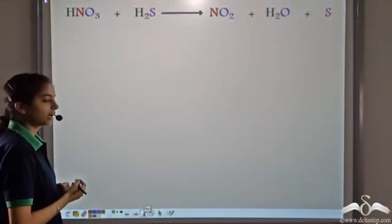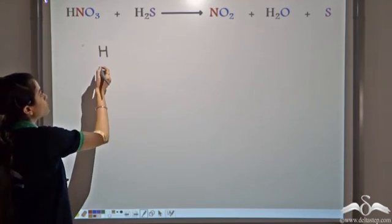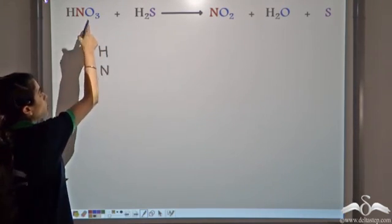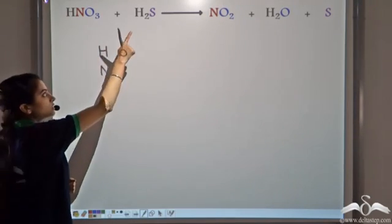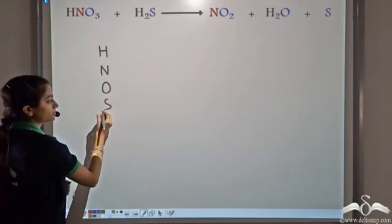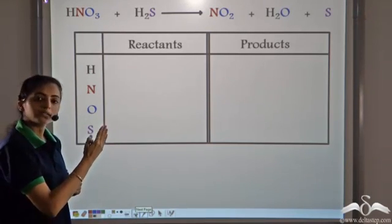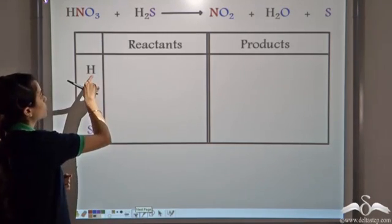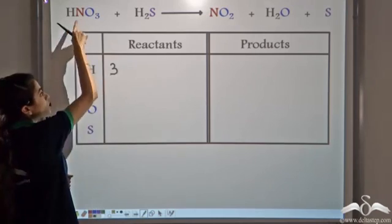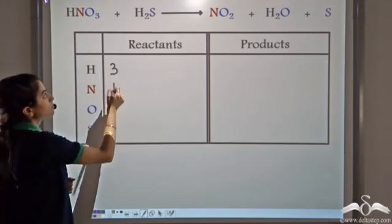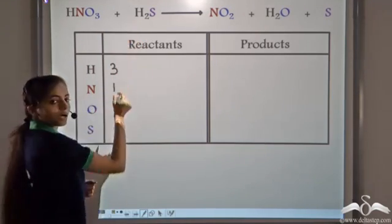Let's write the different atoms that we have here: hydrogen, nitrogen, oxygen, and sulfur. On the reactant side we have 1 plus 2, that is 3 atoms of hydrogen, 1 atom of nitrogen, 3 atoms of oxygen, and 1 atom of sulfur.